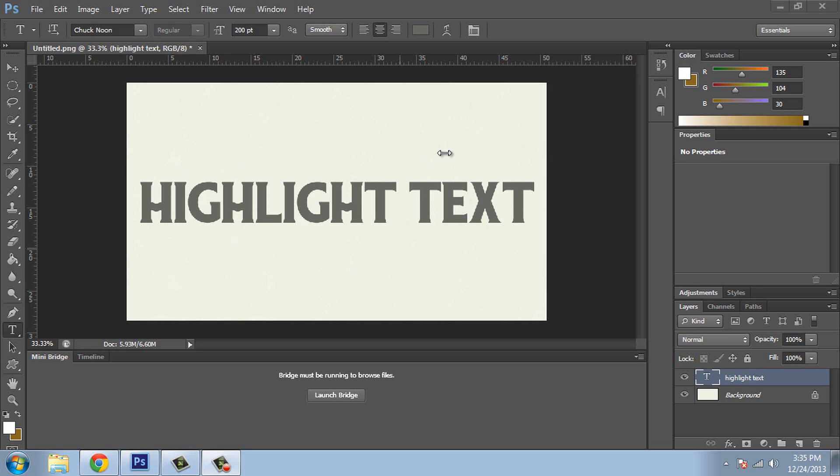So in order to do that we have to actually go to blending options, but before we do that, if you haven't created a new text layer you should do that. You can do that by selecting this icon in the bottom right and then selecting text over here and then typing in some text.